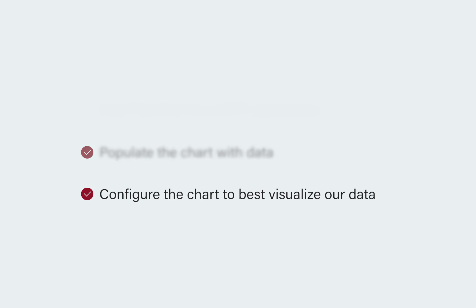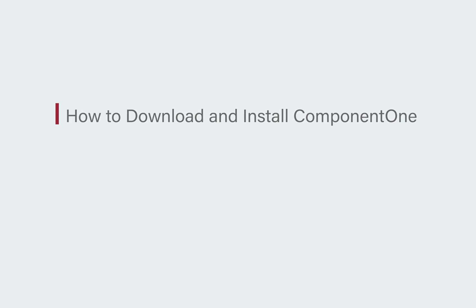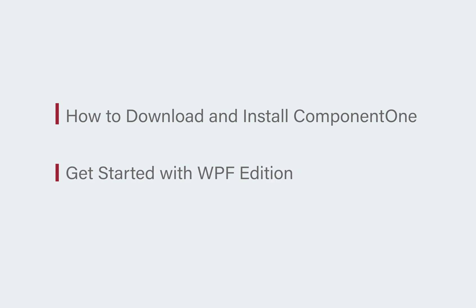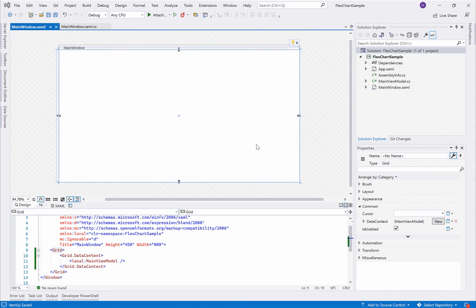Before proceeding you may want to watch our other videos on how to download and install Component 1 and get started with WPF edition to learn how to access the controls. Once you are ready, open a WPF application.